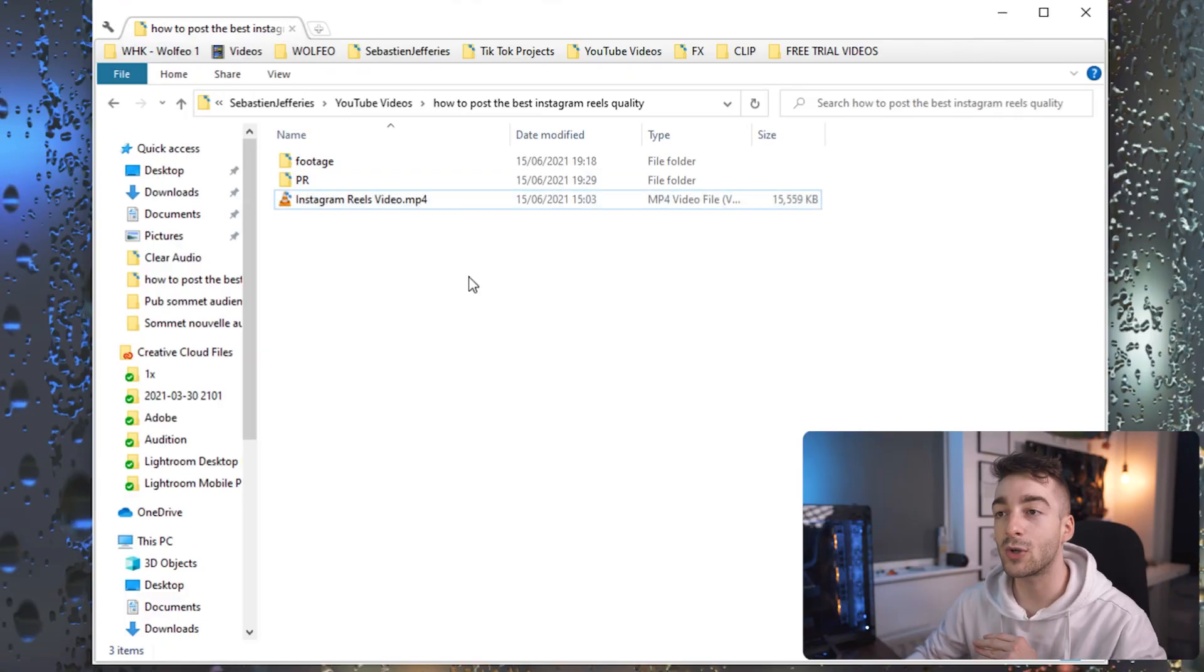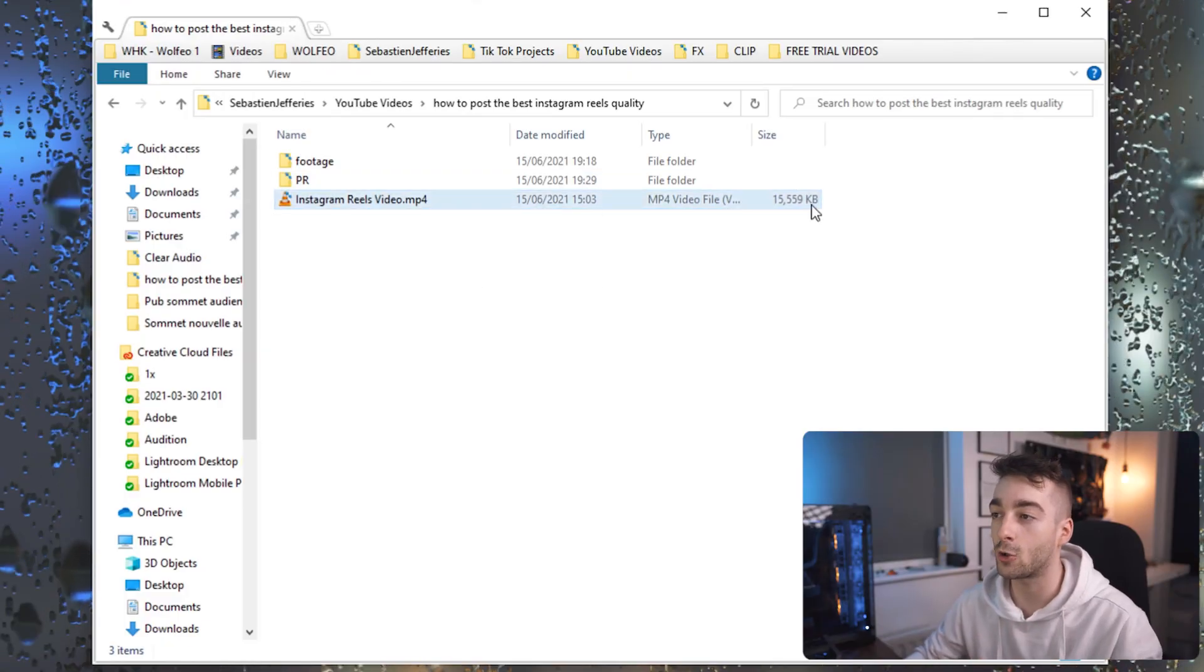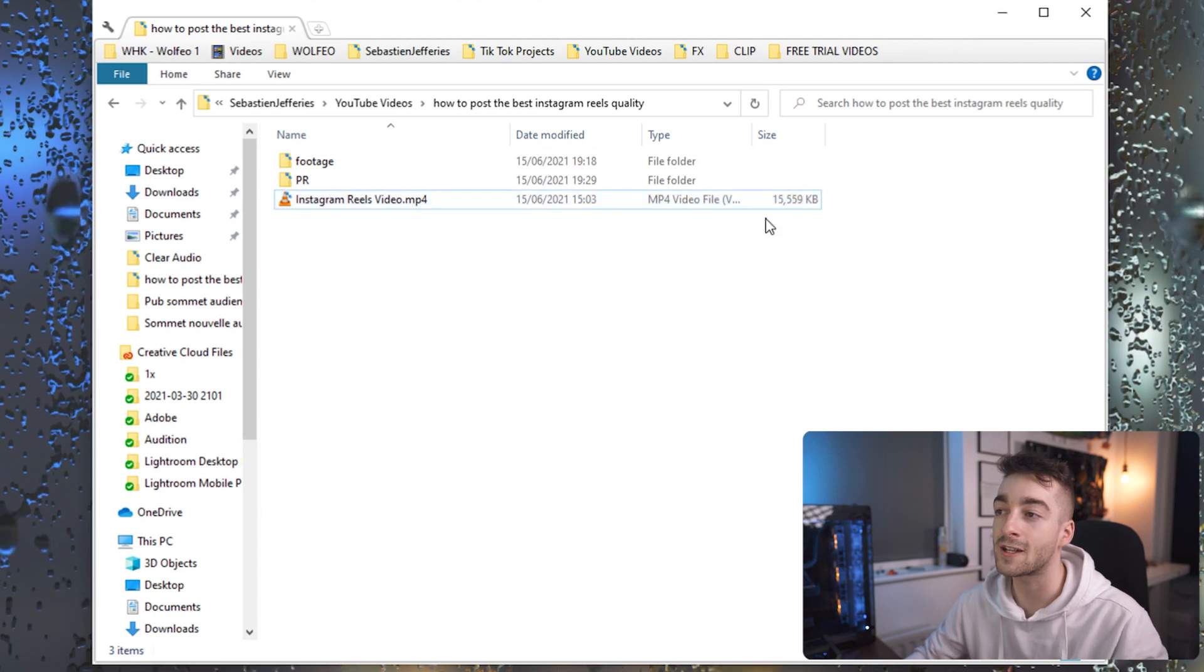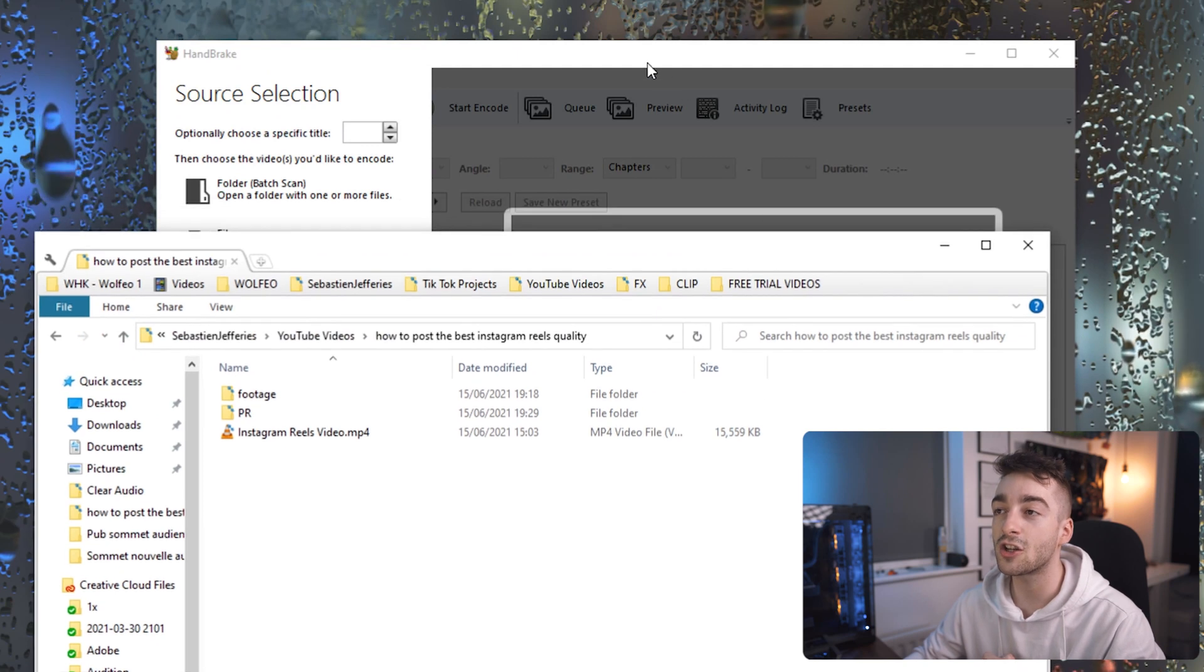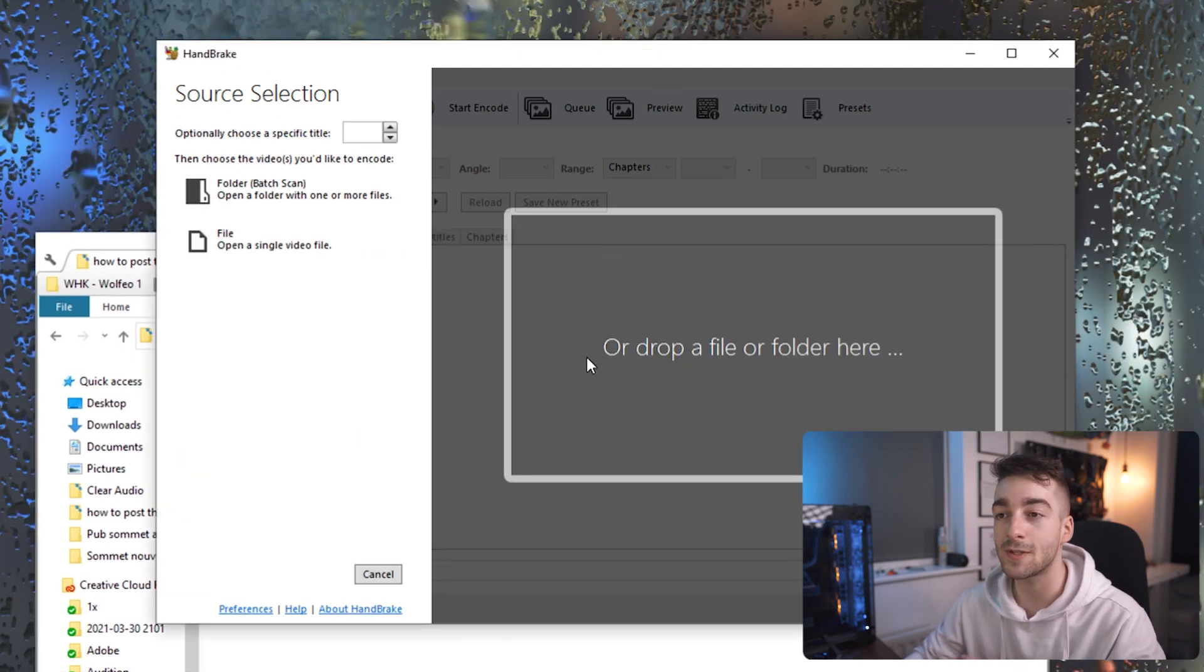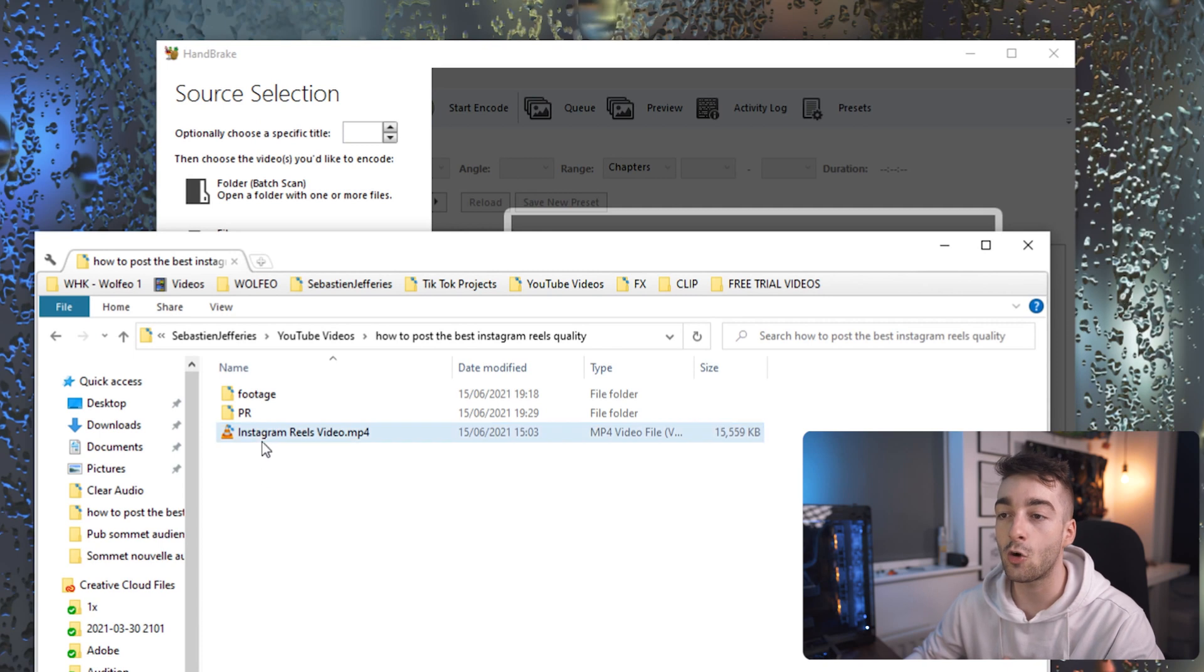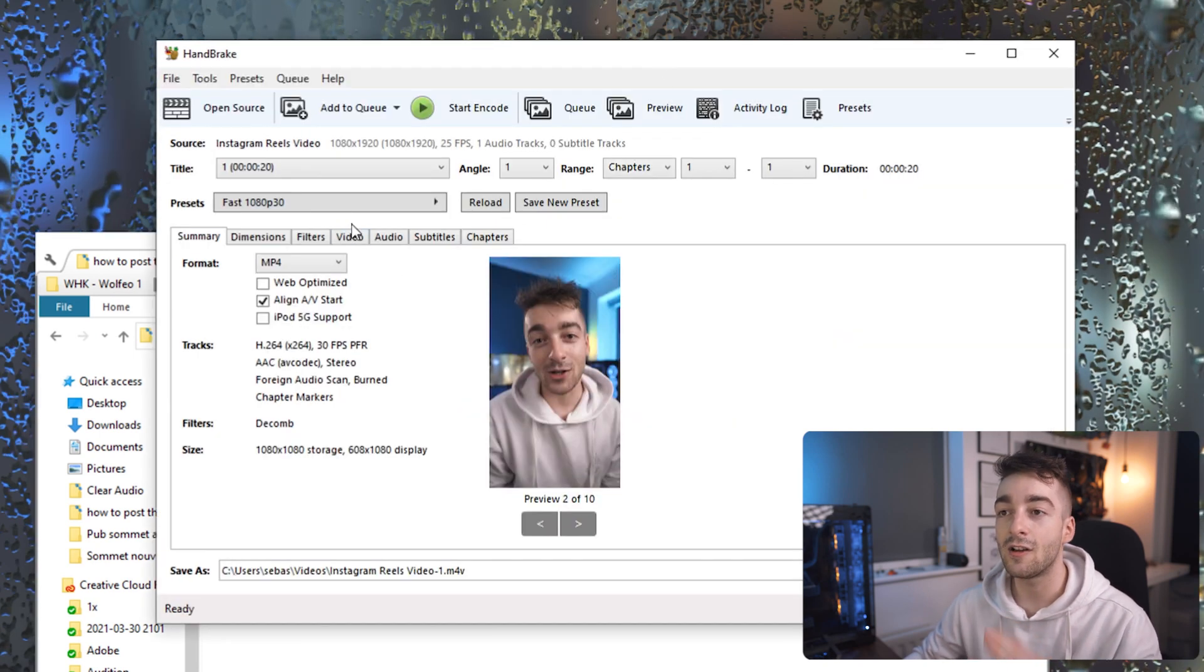Right off the bat we can see that we've got our video that we just exported. It's a 20 second long video and it's about 16 megabytes and to be completely honest that's pretty big for a 20 second video. So what we're going to do is open up this software called Handbrake. It's 100% free to download and all we're going to do is drag our video into Handbrake.